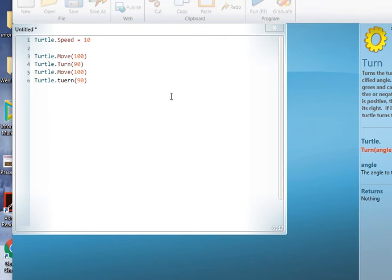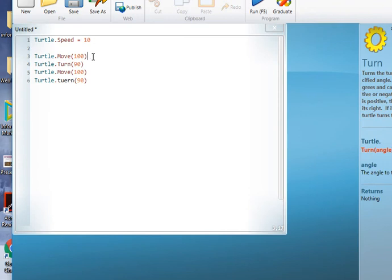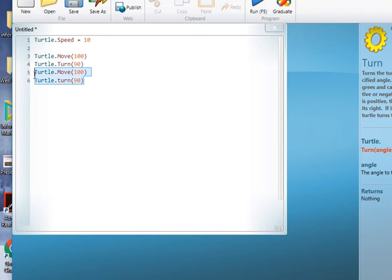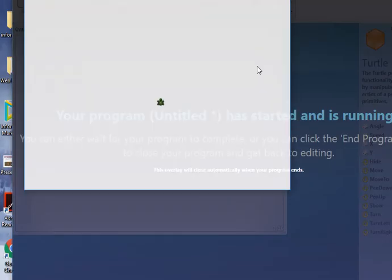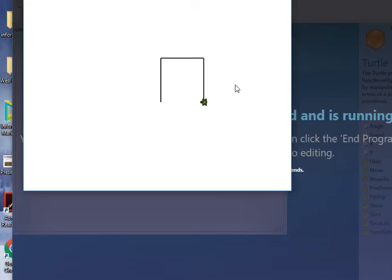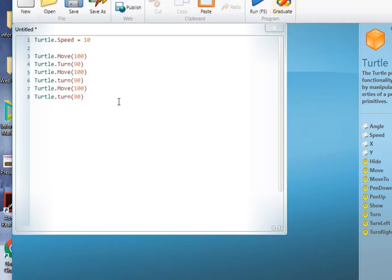We can see from this code that we're going to set the turtle speed, then we move 100, turn 90, move 100, turn 90. And we can of course keep doing this if we copy that and paste it in here. And then do run, we'll see the turtle goes around and eventually it will form a square.